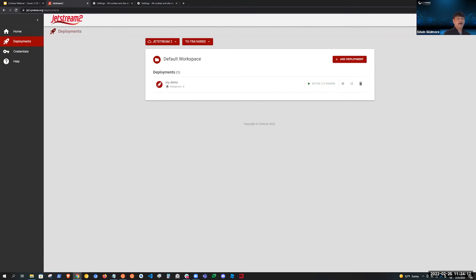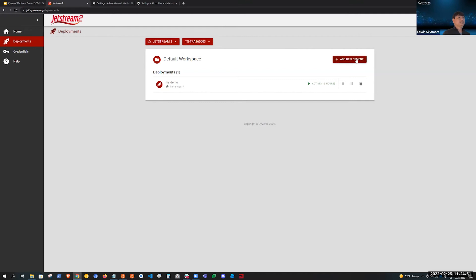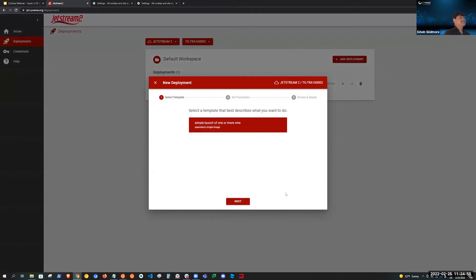This is the deployment screen. From here you can select what clouds — right now there's only Jetstream2, but you can imagine AWS and other clouds attached to Cacao. You can also select what project. In the Jetstream2 world, a project is your allocation to the cloud — the CPU hours you have to spend on that particular project. To add a deployment, you click Add, and here you would see the list of templates that are appropriate for that cloud.